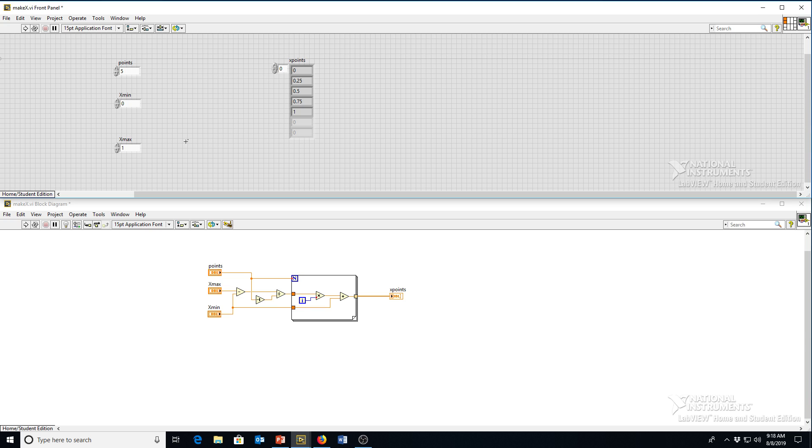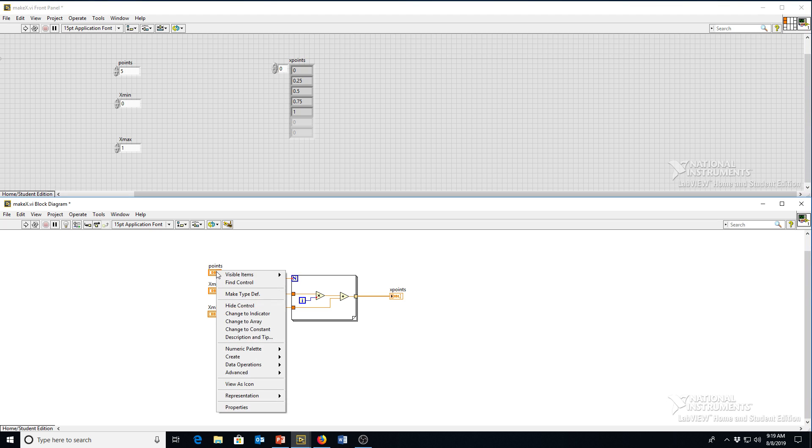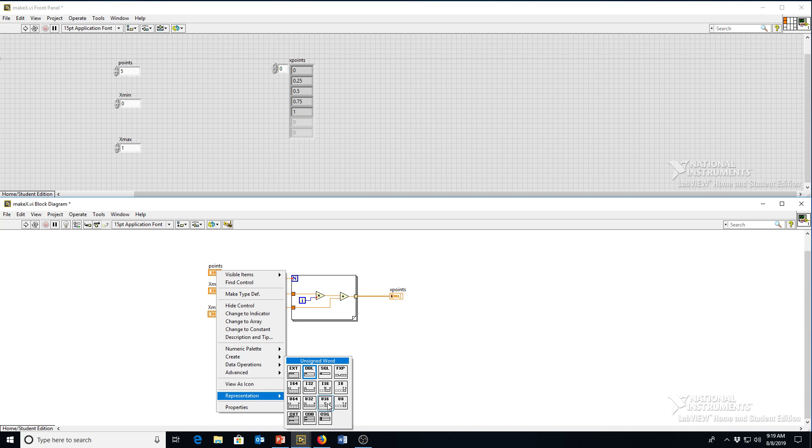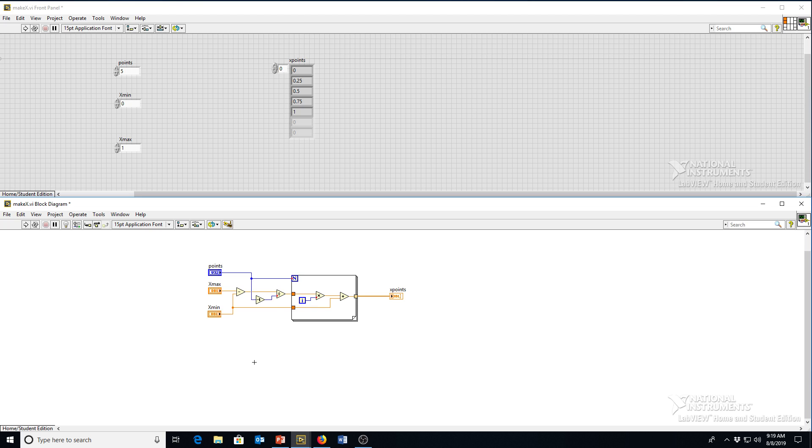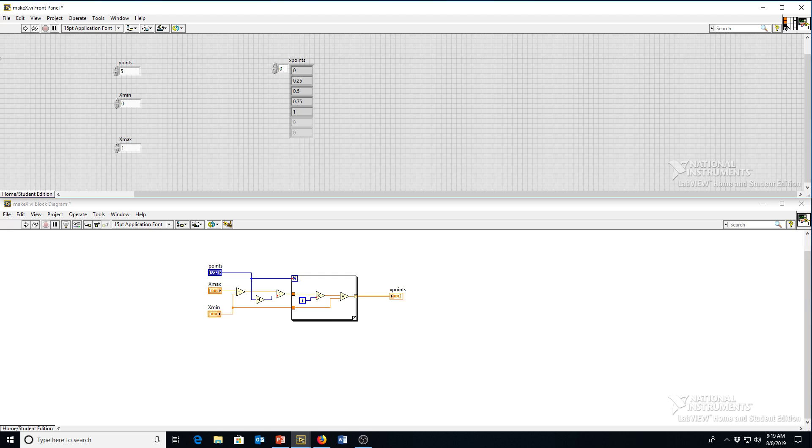I'll make the next one points. I'm actually going to change points here. We currently have it as a double, which means it can have decimal values. We want this to be an integer, though, because you can only have integer number of points defining your function. So I'm going to change the representation of that to an unsigned 32-bit integer. It should be big enough. So now it's blue. All the blue wires here are just integer numbers. And I'm going to wire that up to the third input here.